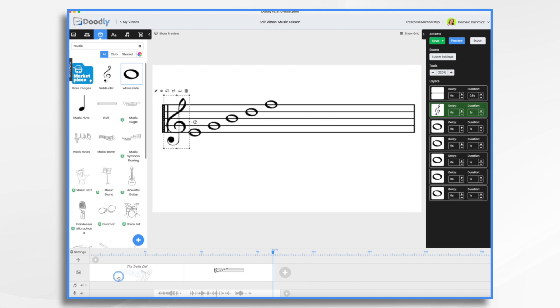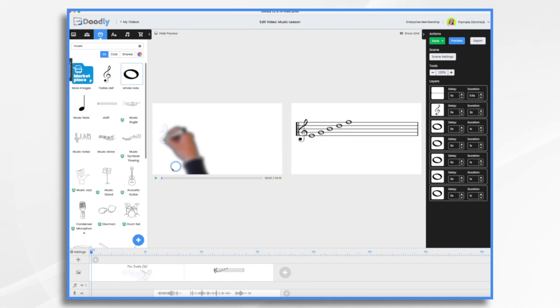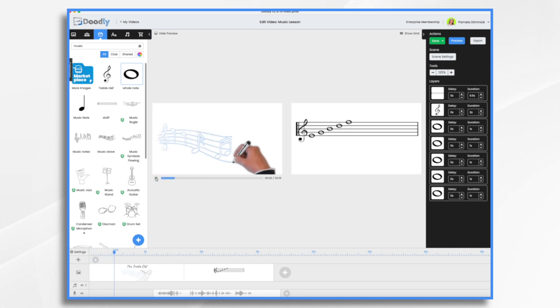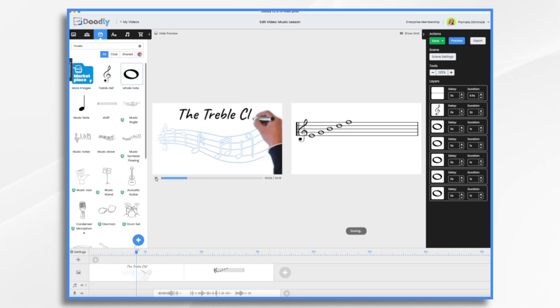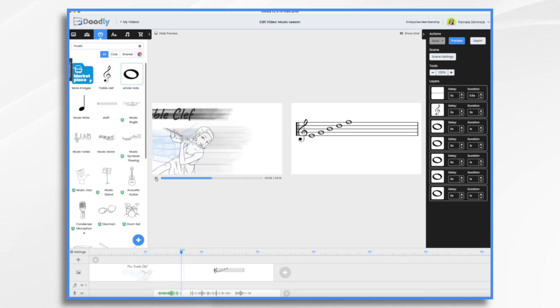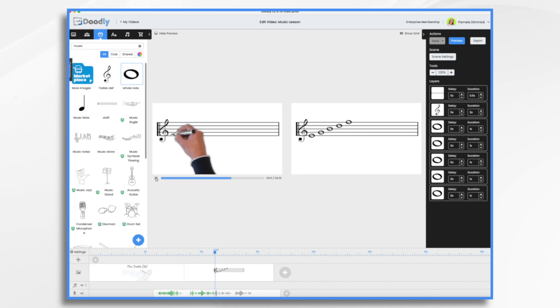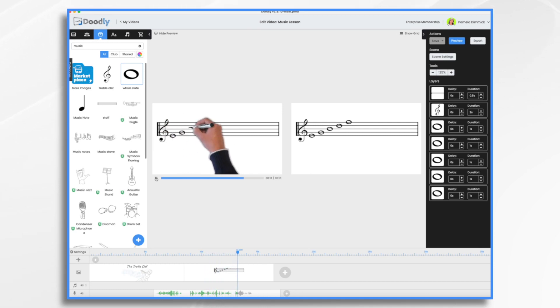So I think timing wise, that's going to look pretty good. So let's go to show preview. So let's just take a quick look. So we'll bring in some background music for this intro. Hi, today we're going to learn about the treble clef. The treble clef is a symbol that tells us which notes to play or sing higher in the musical scale.